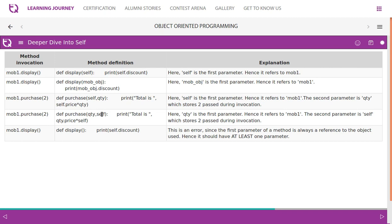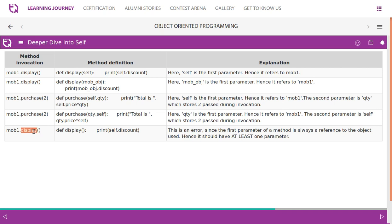When you try to print total as quantity.price * self, you get an error because self now holds 2 instead of the object. Since the first parameter of a method is always a reference to the object, the function definition must have at least one parameter. In the function call you do not have to mention the parameter explicitly, but in the function definition the first parameter should be self.